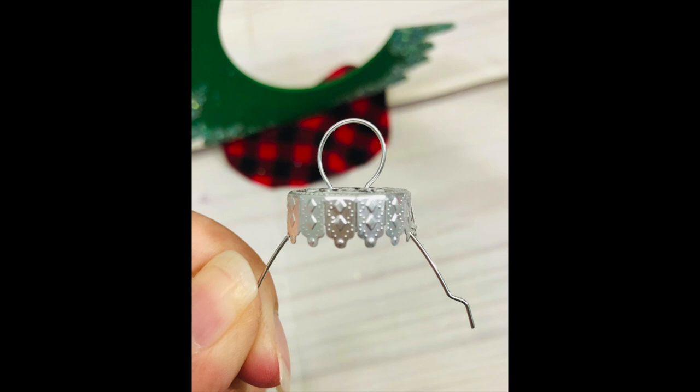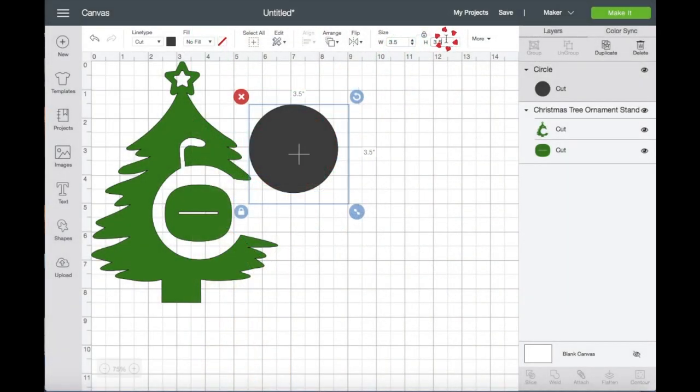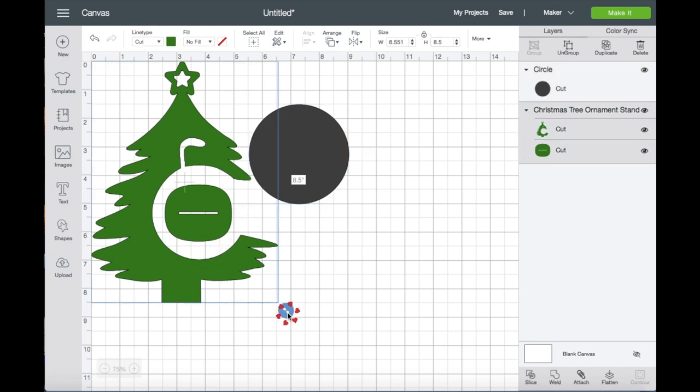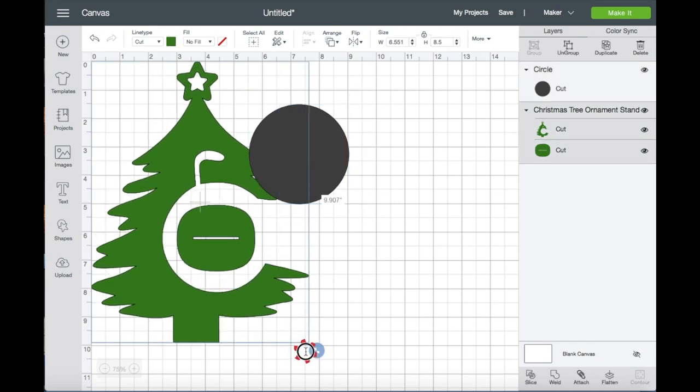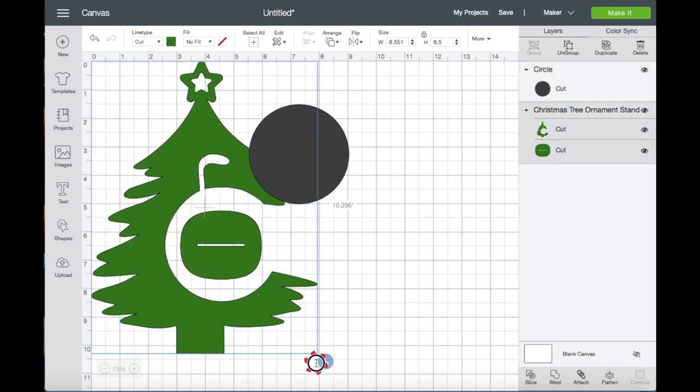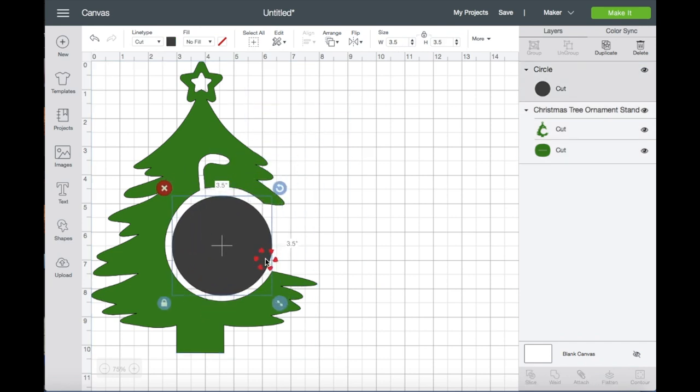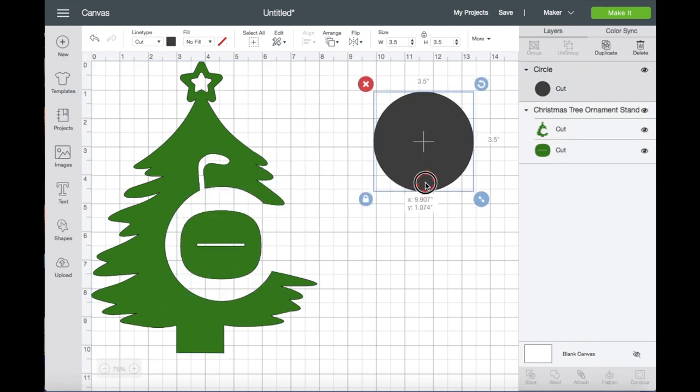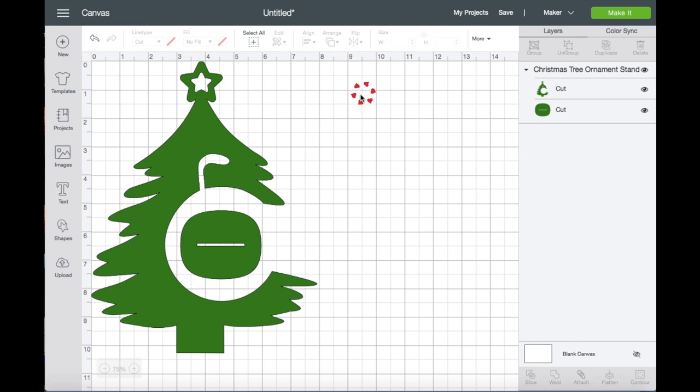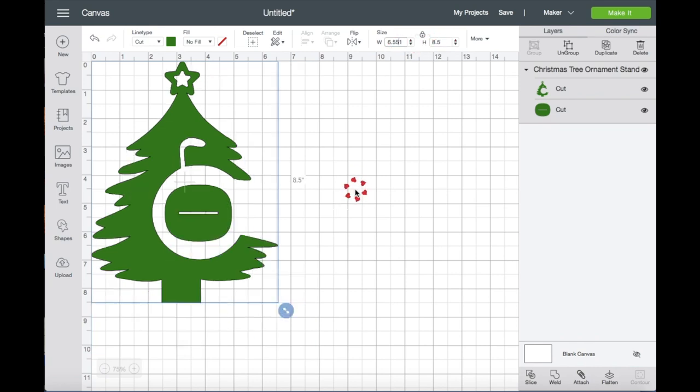Now I'm going to change the size of the ornament ball to three and a half and then resize the tree. And just so you know, you can make this as tall as ten and a half inches. Now I'm just going to delete the shape, so I'm going to change the tree back to eight and a half inches because that's what I need.